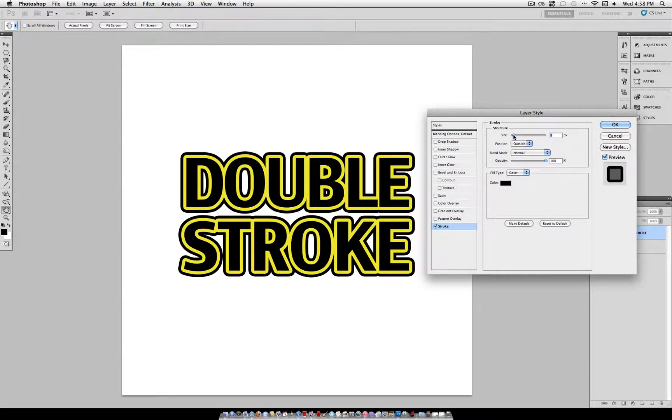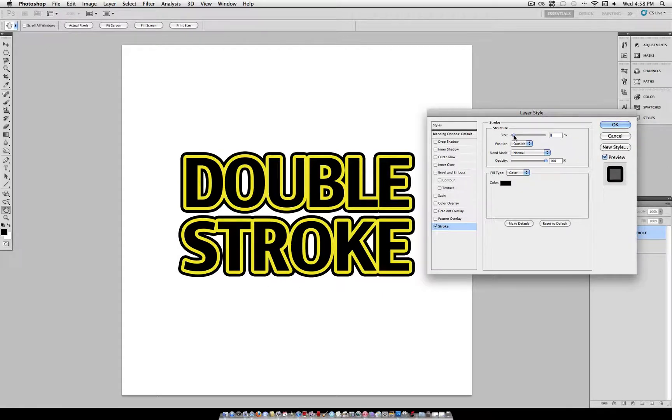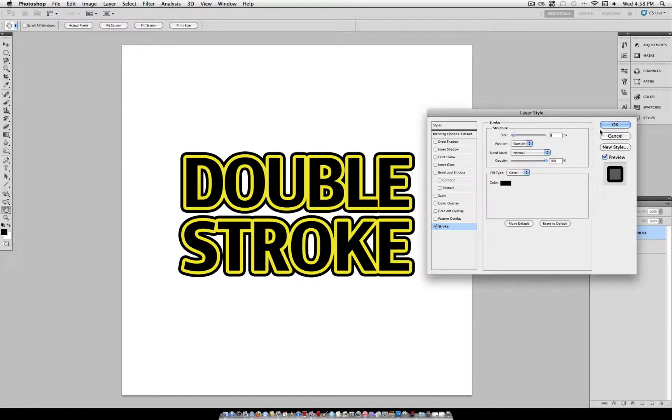Just be sure you like your original stroke before you convert it to a smart object. Because once you do, you can't go back and edit it. Unless you undo all the way back to that point.